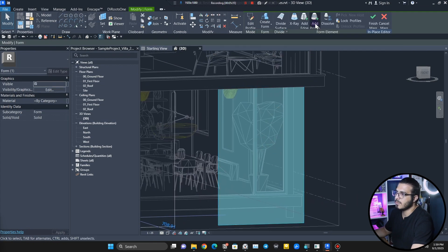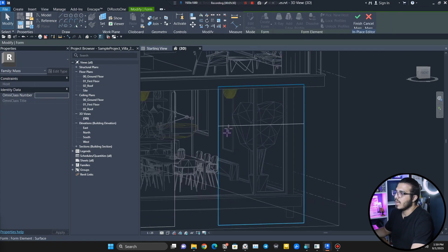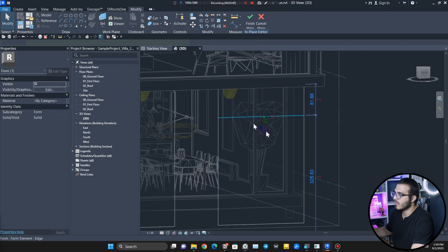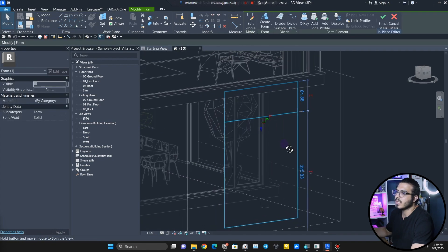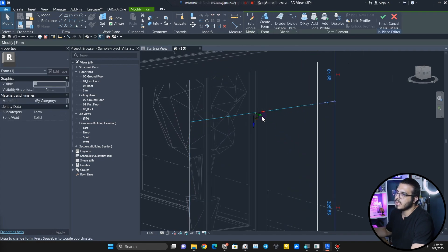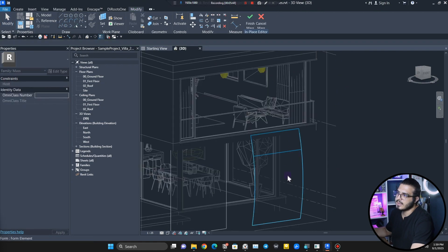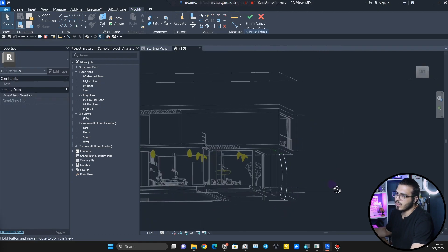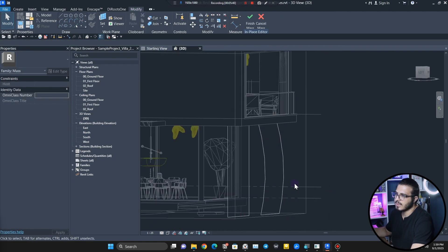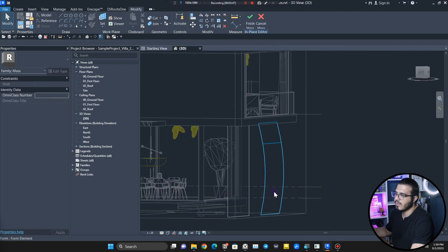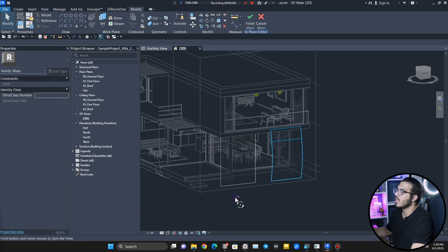Select the surface, click on Add Profile, and add a profile here. Select the profile and bring it out a little bit. That gives the profile I want, and now it has a little bit of curvature.